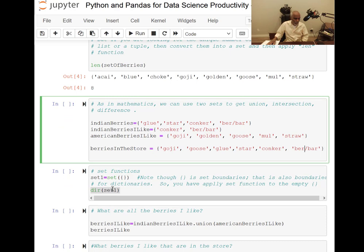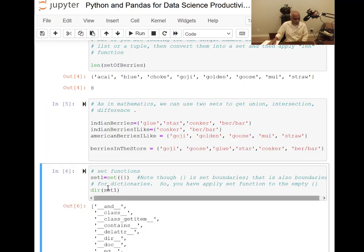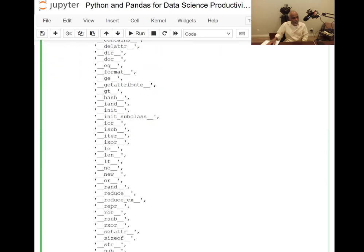Before doing that, let me show what special functions are available for sets. I define an empty set and apply the set function explicitly to make sure it is treated as a set and not confused with a dictionary. Then I inspect the directory of functions for the set object, which gives a long and interesting list.